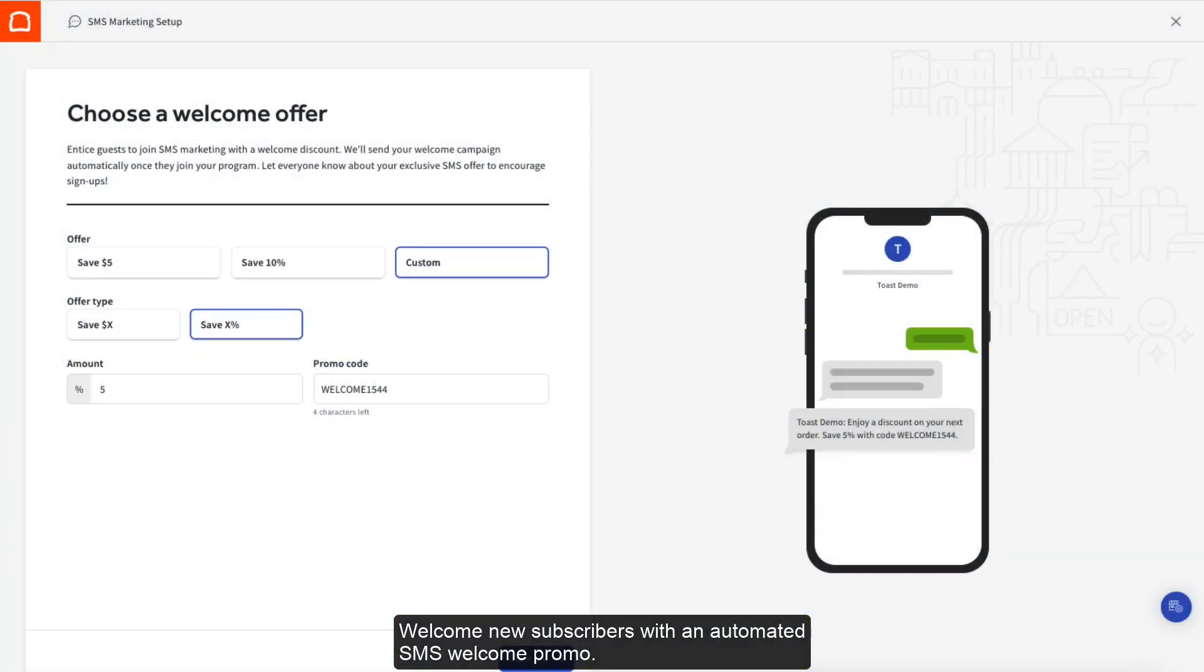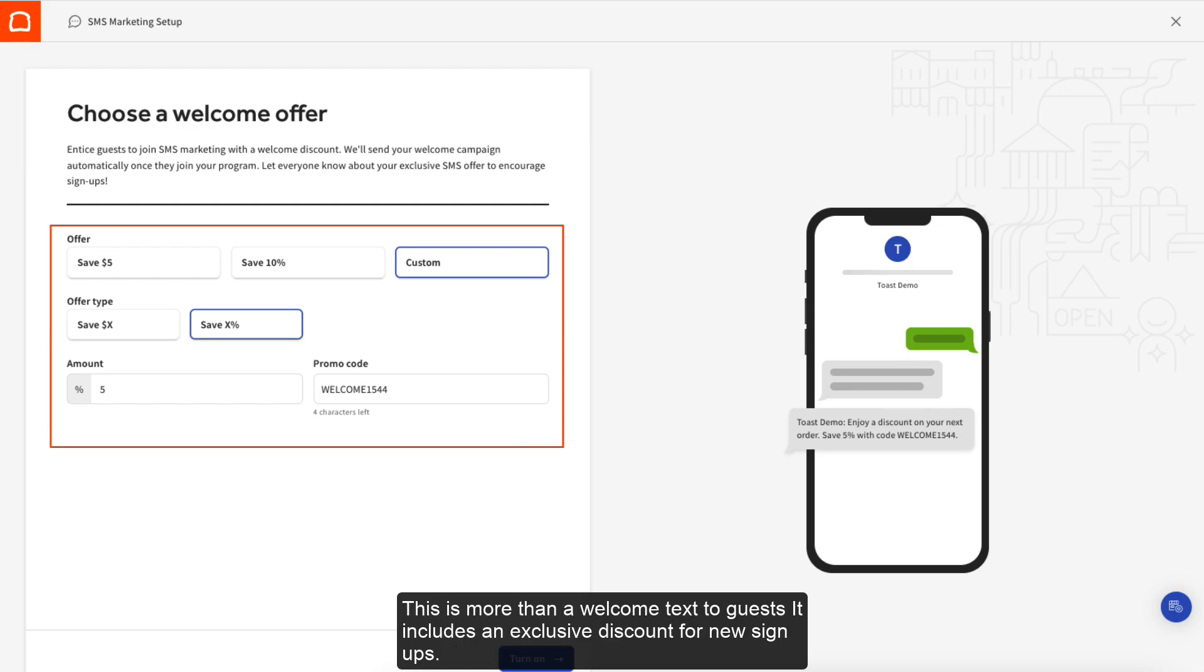Welcome new subscribers with an automated SMS welcome promo. This is more than a welcome text to guests that includes an exclusive discount for new sign-ups.